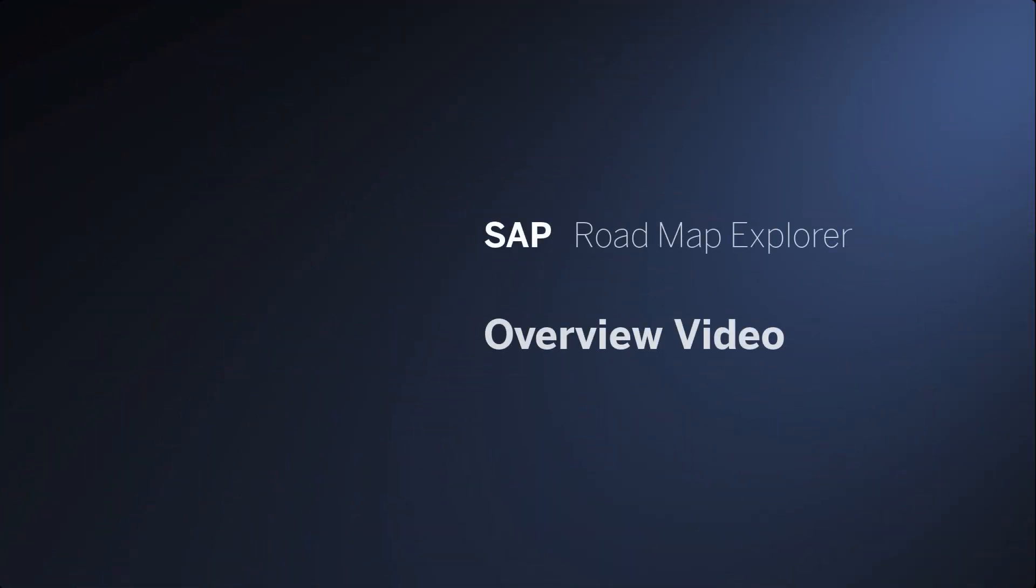Welcome to this SAP Roadmap Explorer video. You will learn how to use the SAP Roadmap Explorer for the industry cloud solutions.